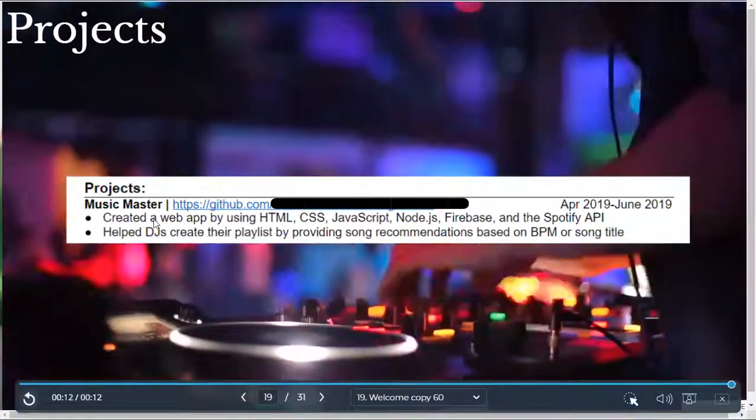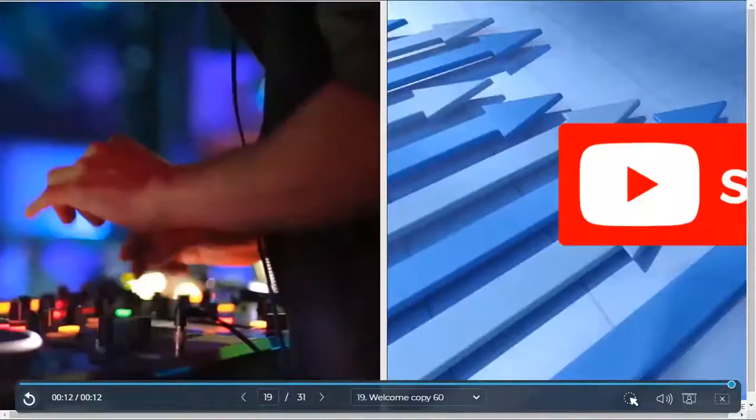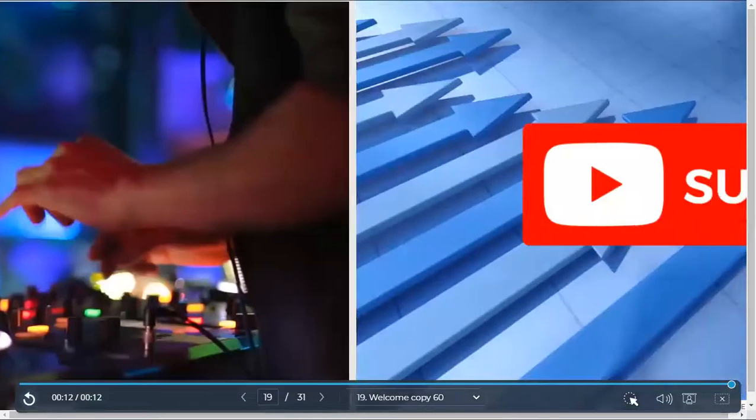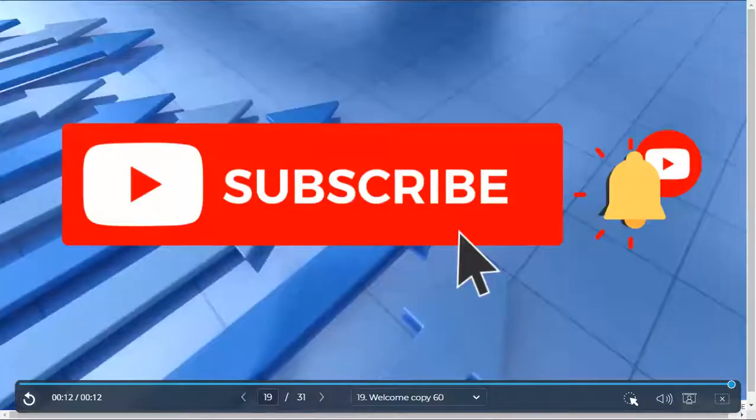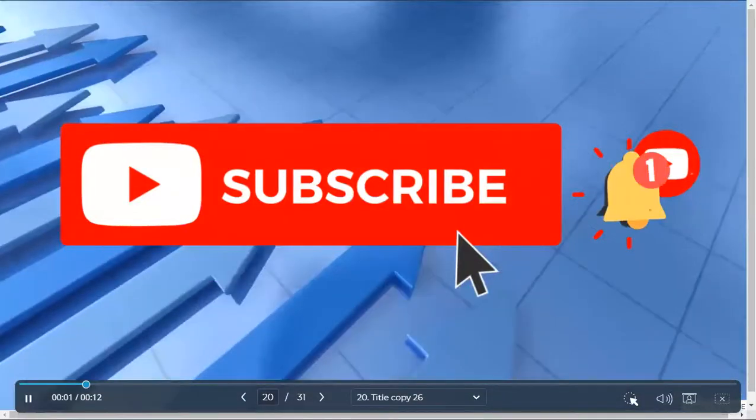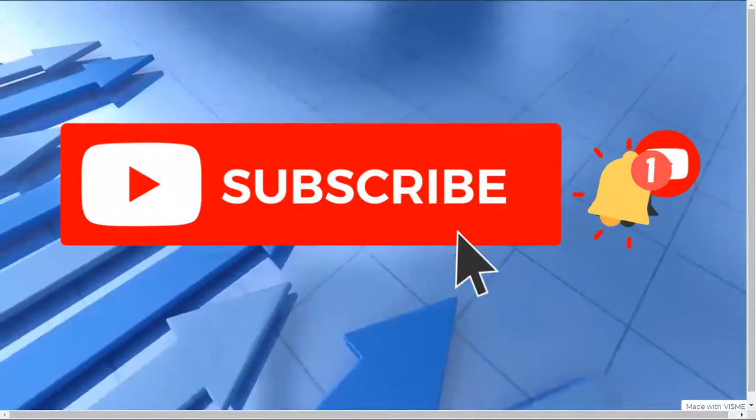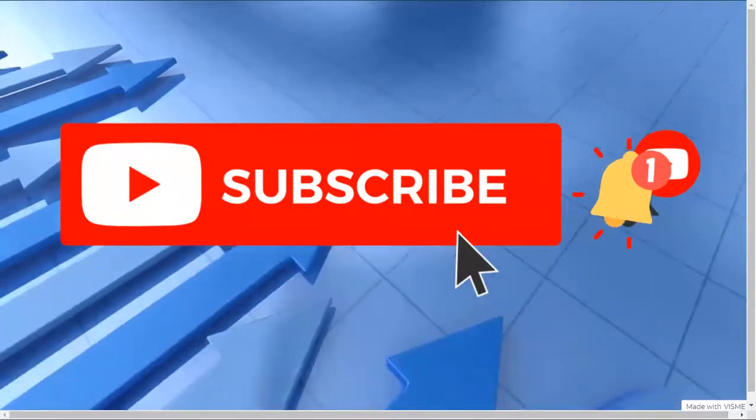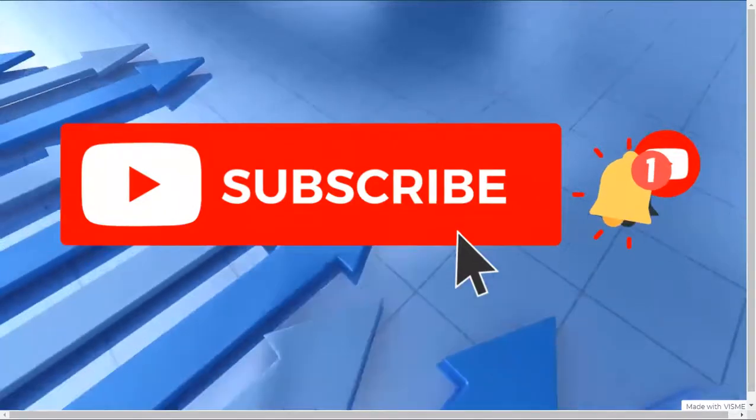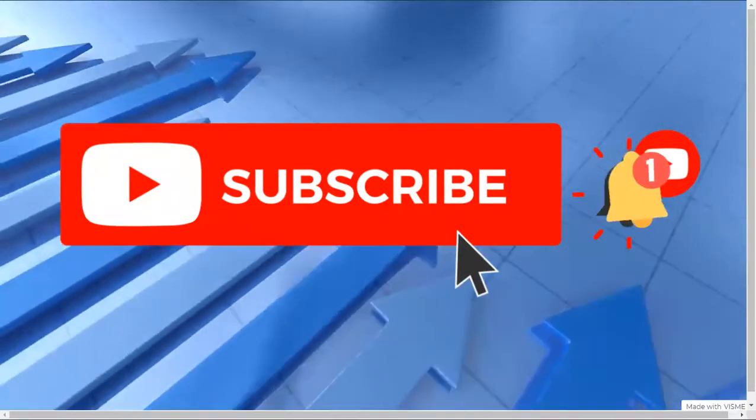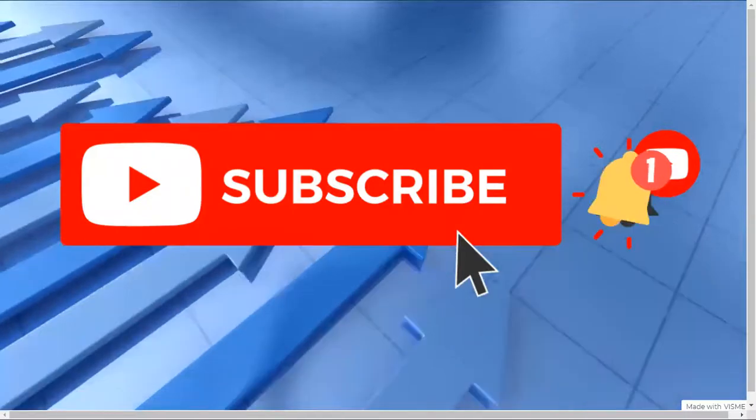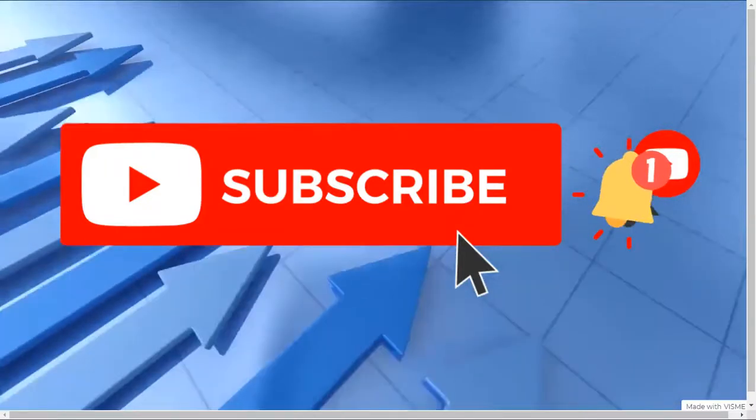Now, one recommendation that I got while running the app is to hit the subscribe button and turn on bell notifications to get notified when my new videos get uploaded to stay up to date with the latest videos on data science, machine learning, and college and career advice. So, thank you for doing that. With that said, let's get back into the video.